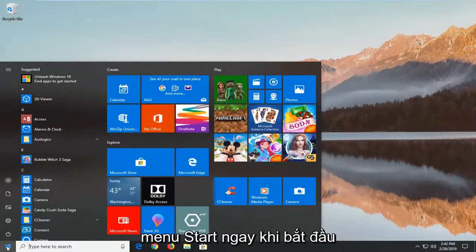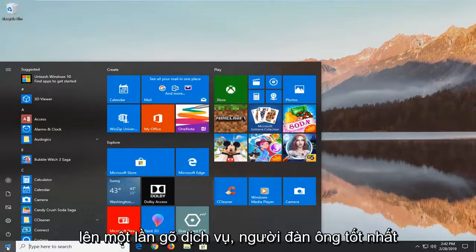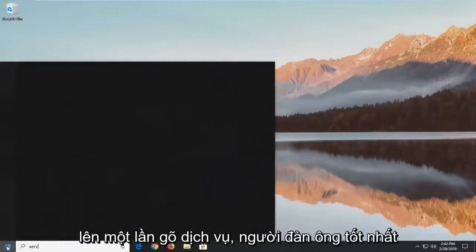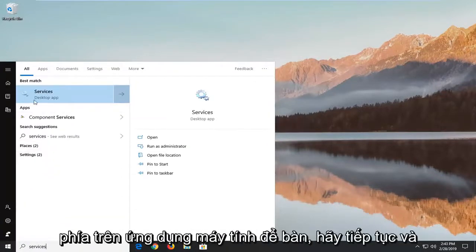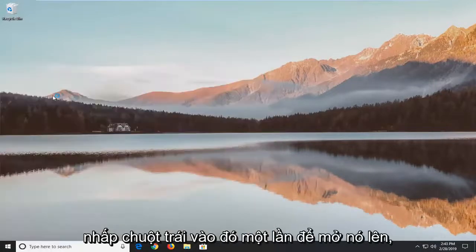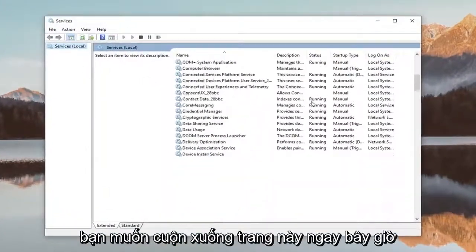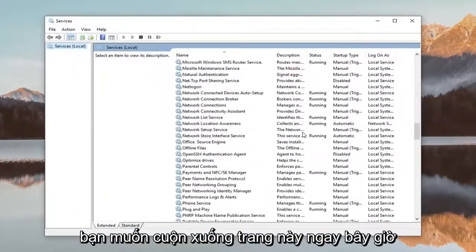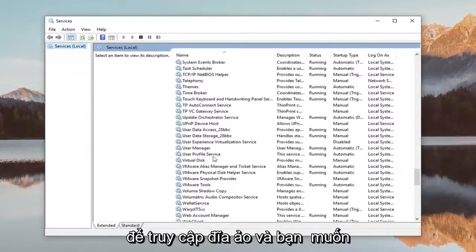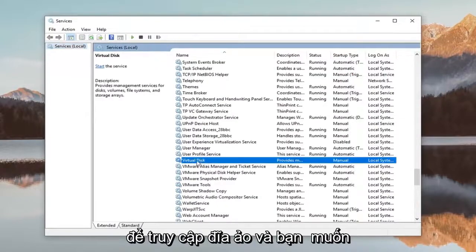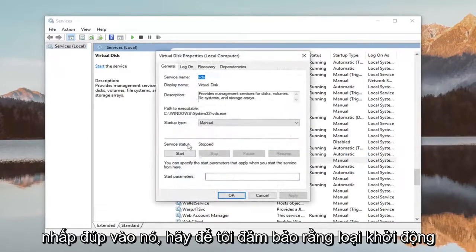Click on the start button one time, type in services, and it should come back with Services right above Desktop App. Go ahead and left click on that one time to open it up. You want to scroll down on this page to get to Virtual Disk and double click on it.